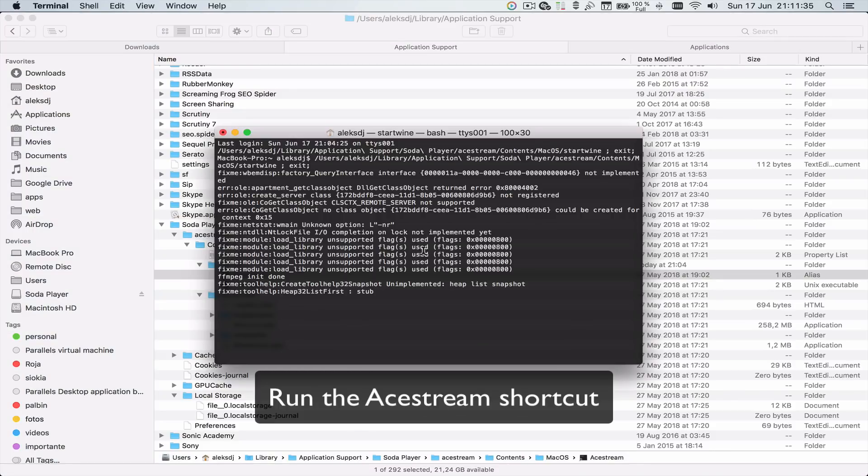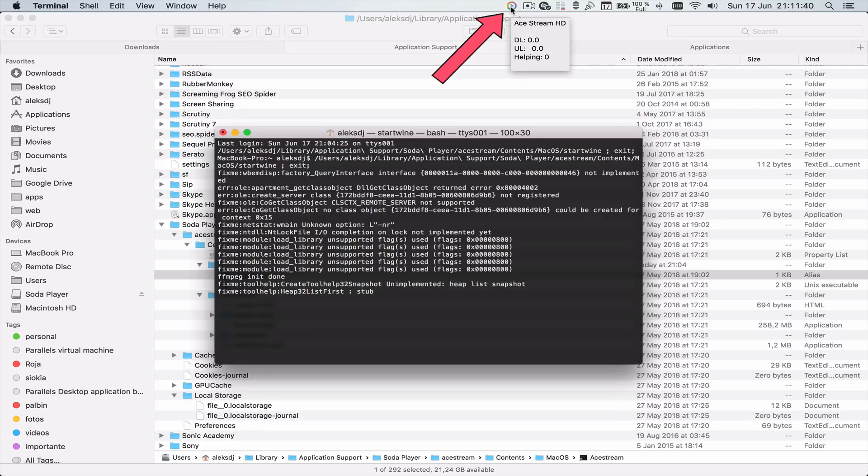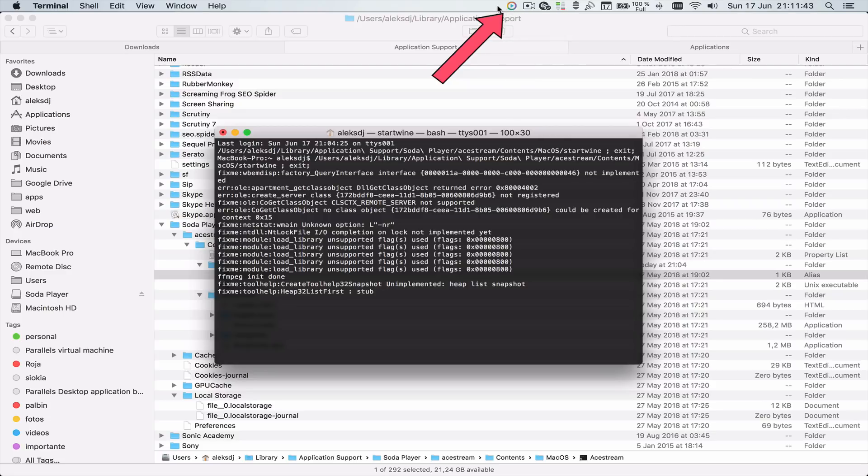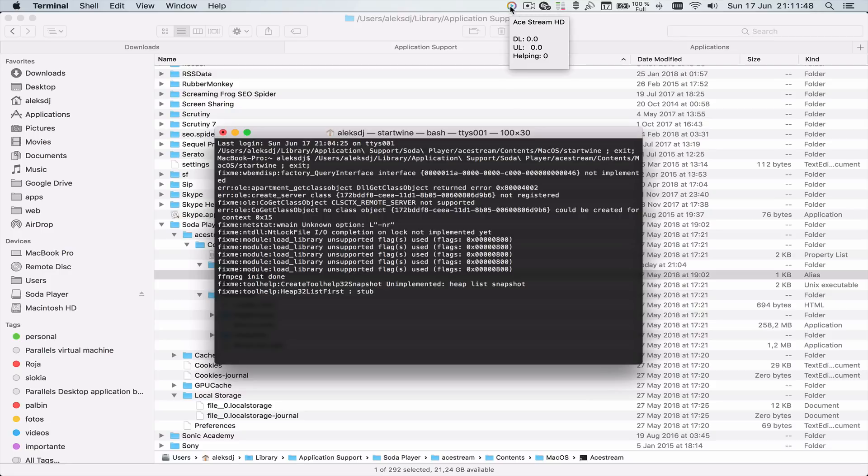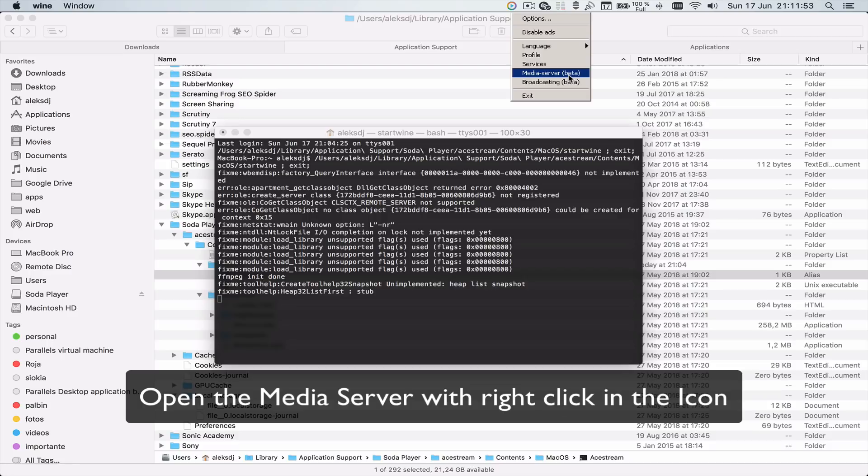You can find an icon here called Ace Stream HD—that's the Wine bottle, the emulation of the Ace Stream program. With a right-click, you can open the media server.